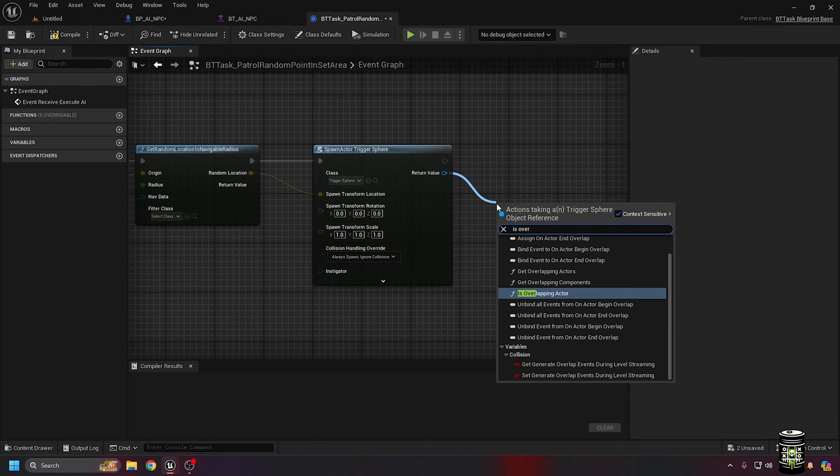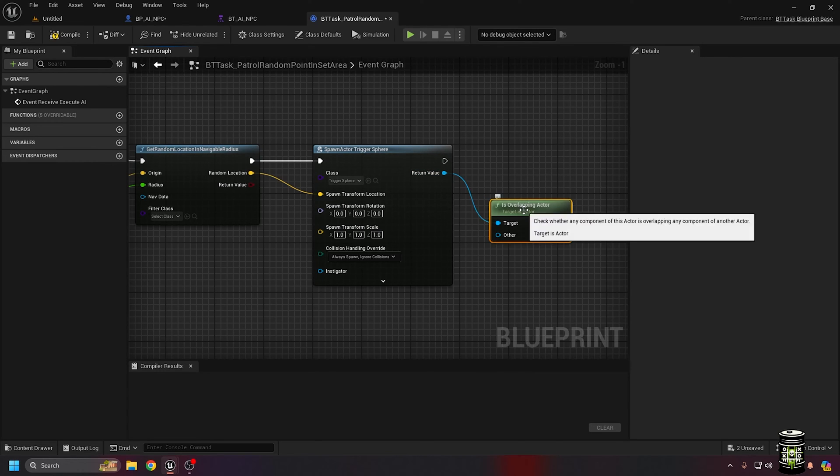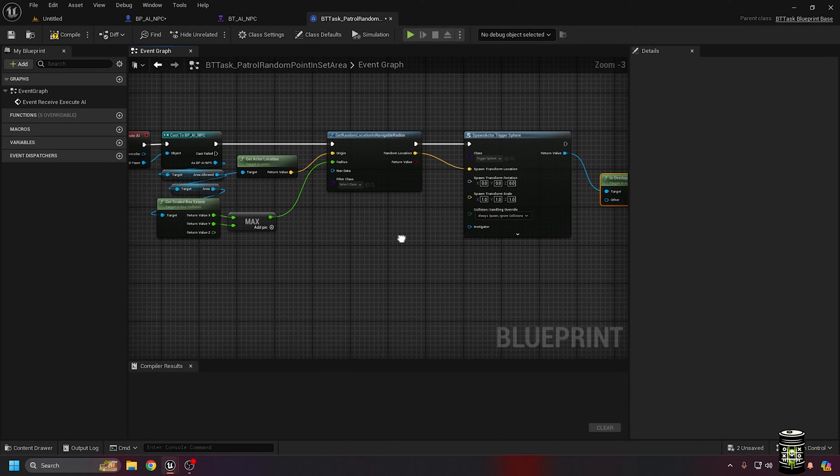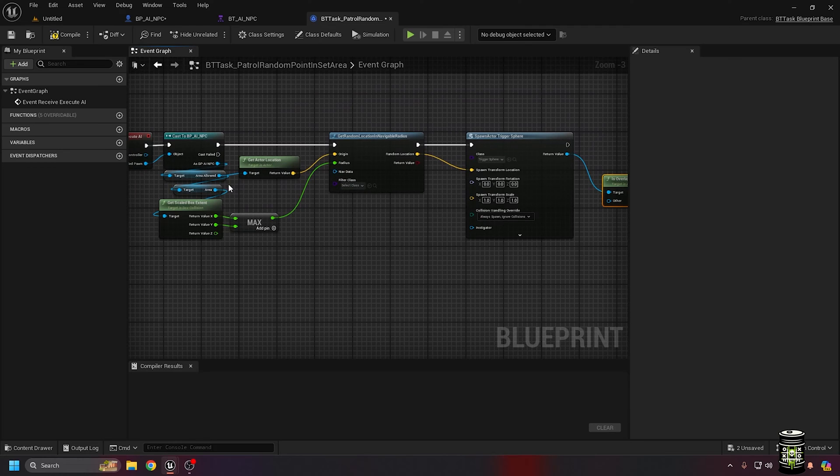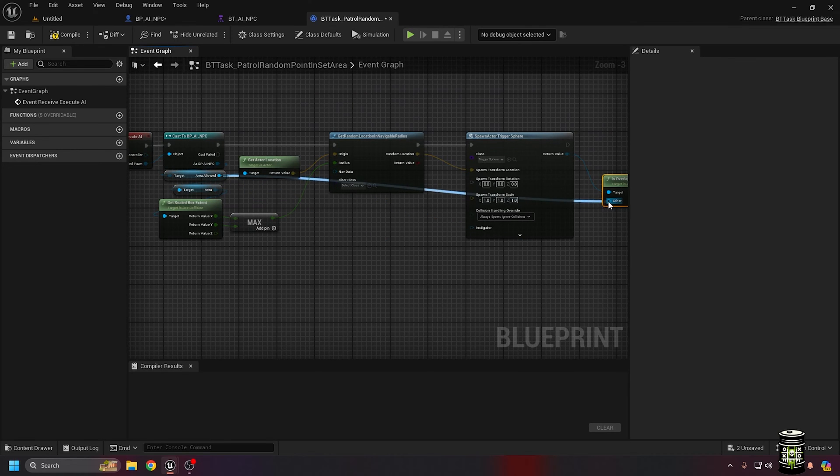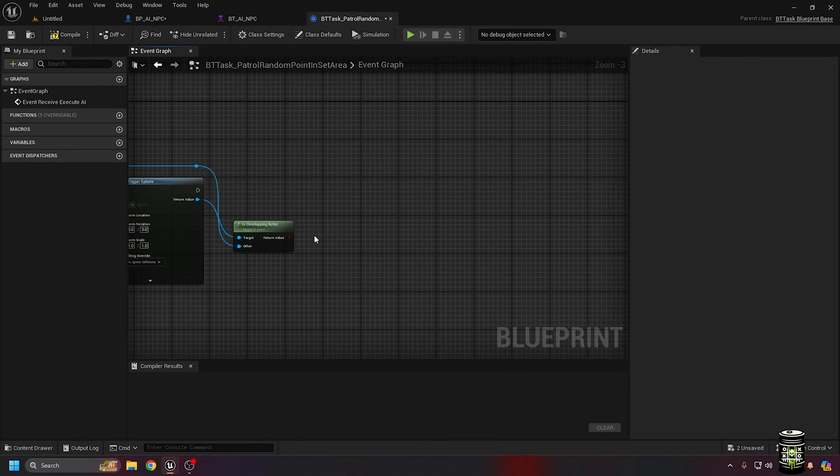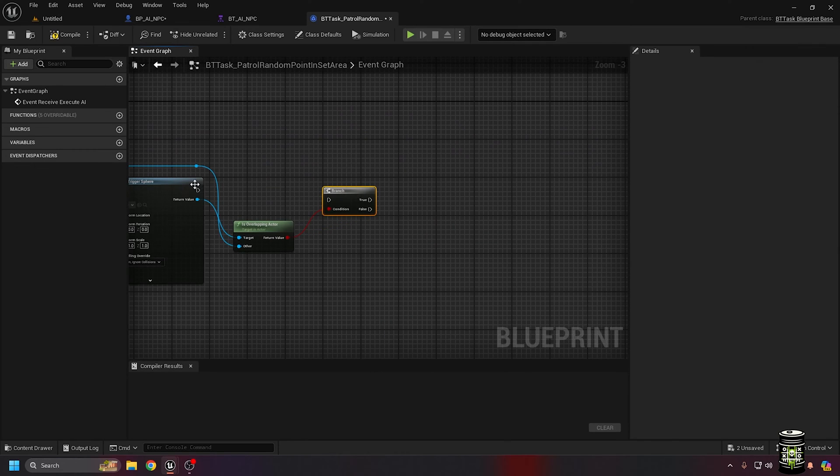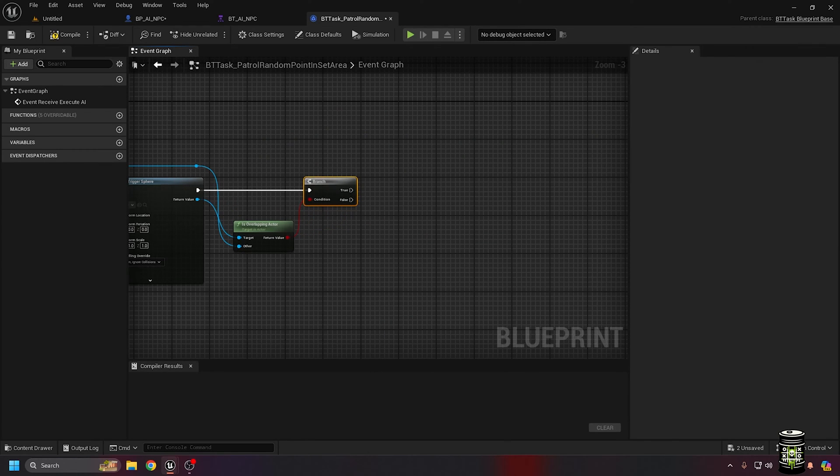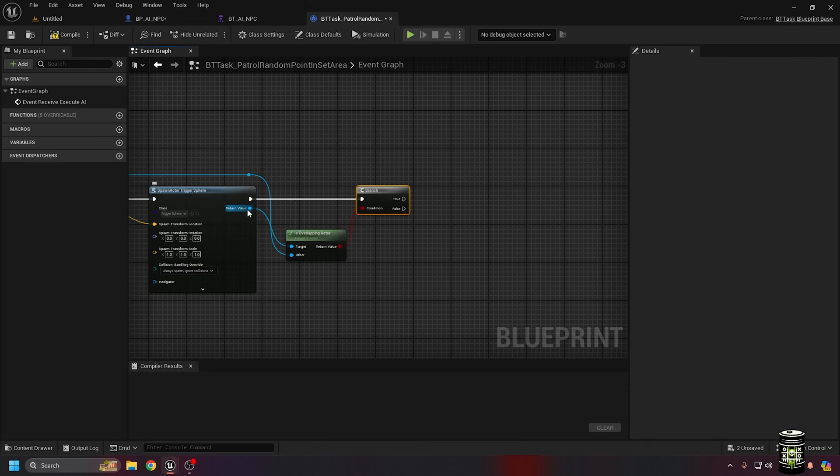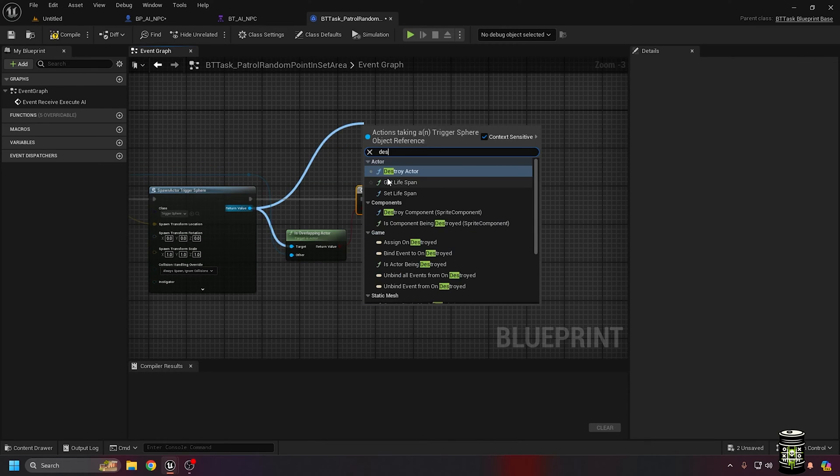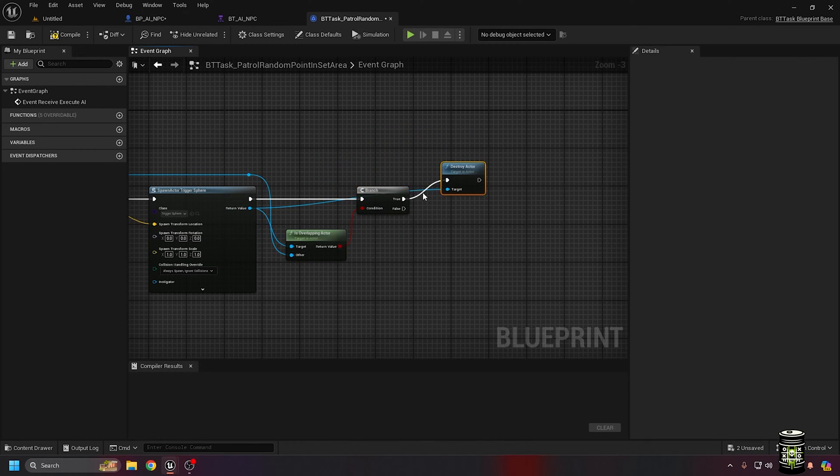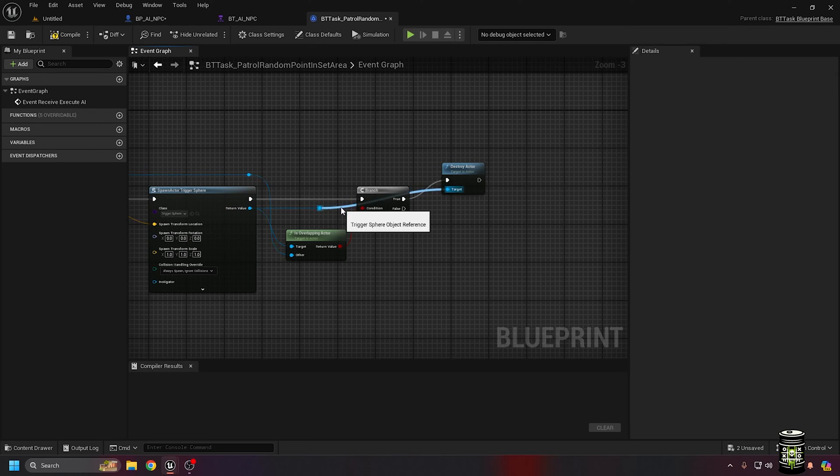Using the isOverlapping actor node, we can see if the trigger is touching the allowed area. We don't want to just leave a bunch of triggers sitting in memory, so we will destroy them after we check for overlap.